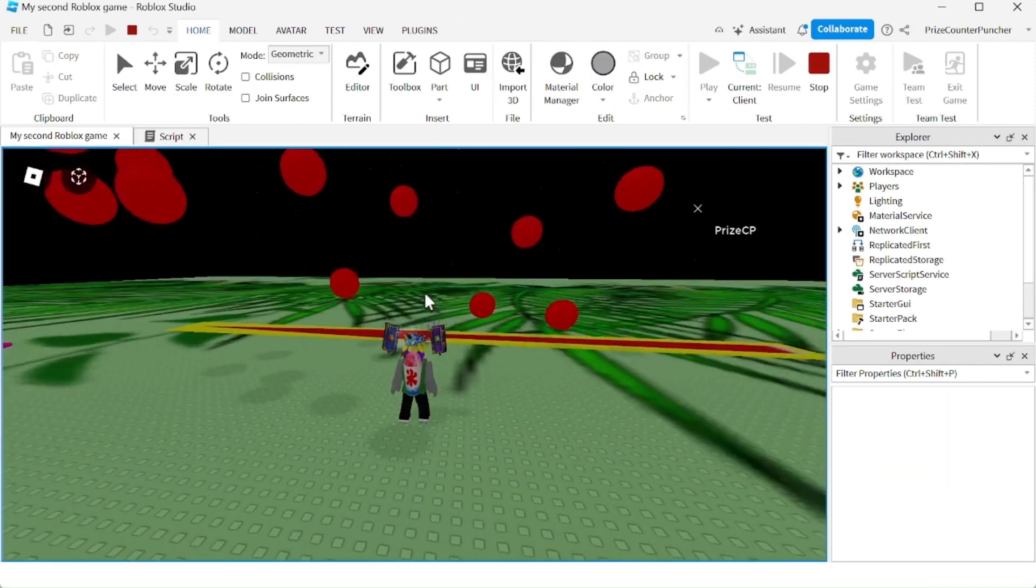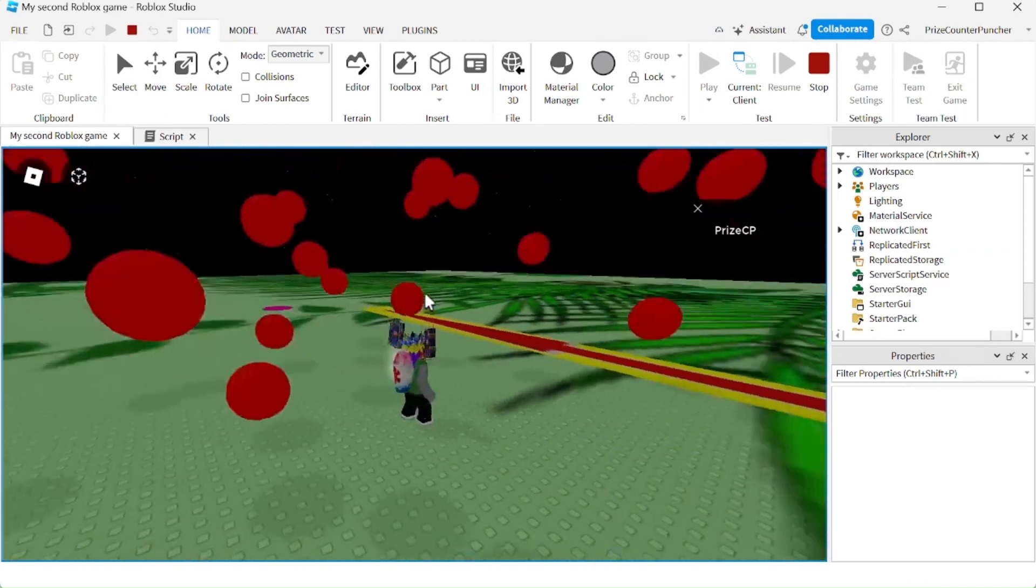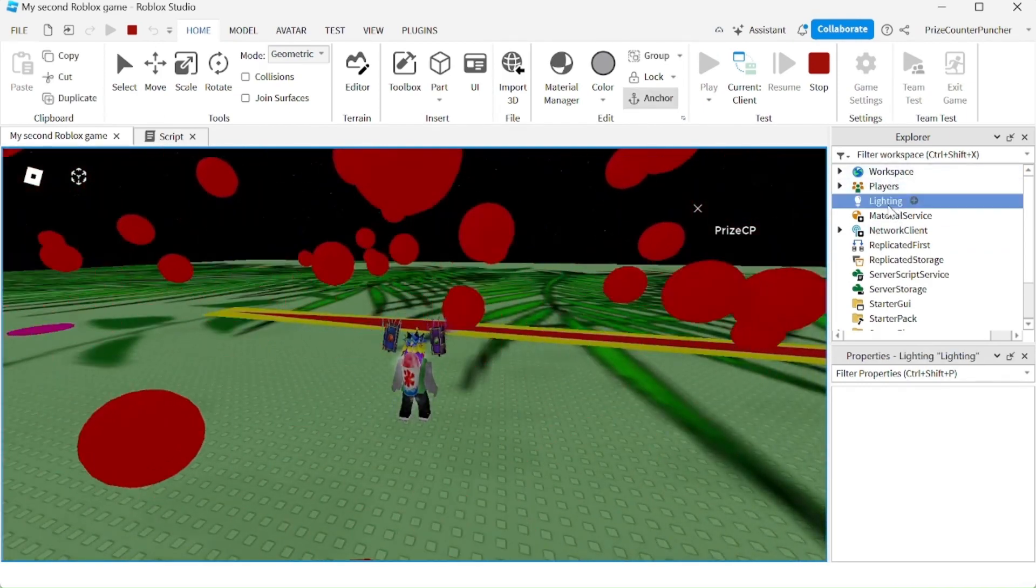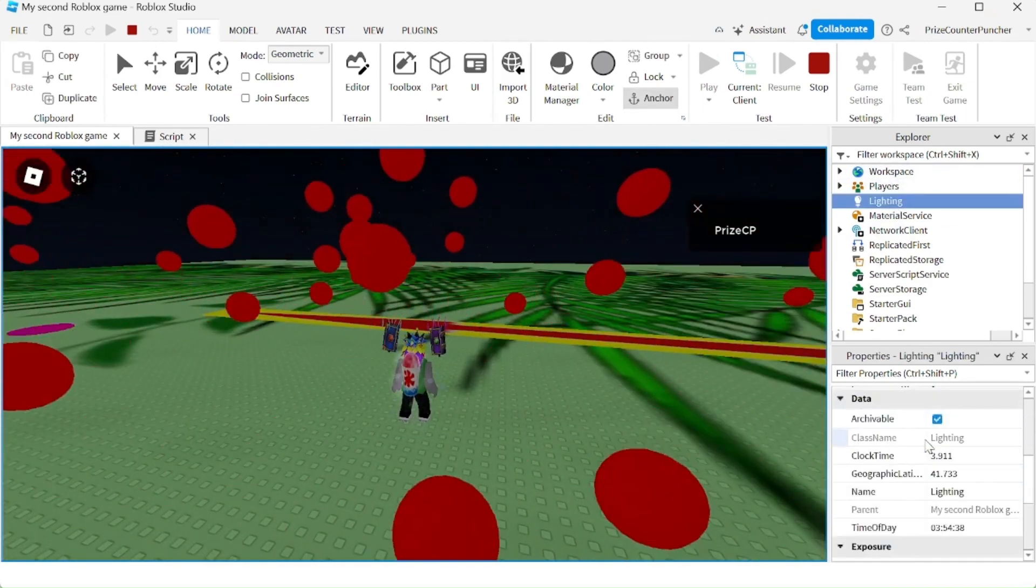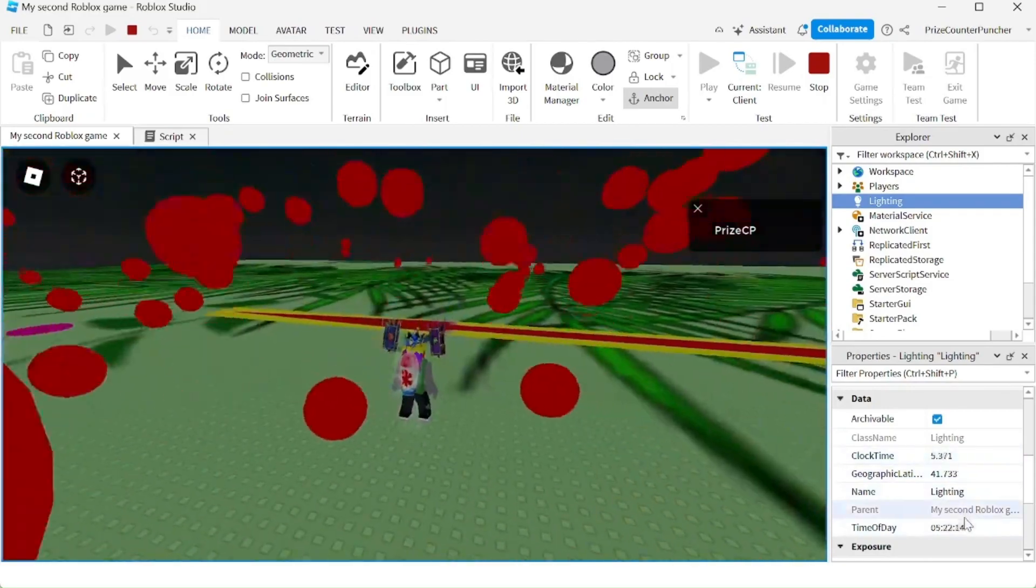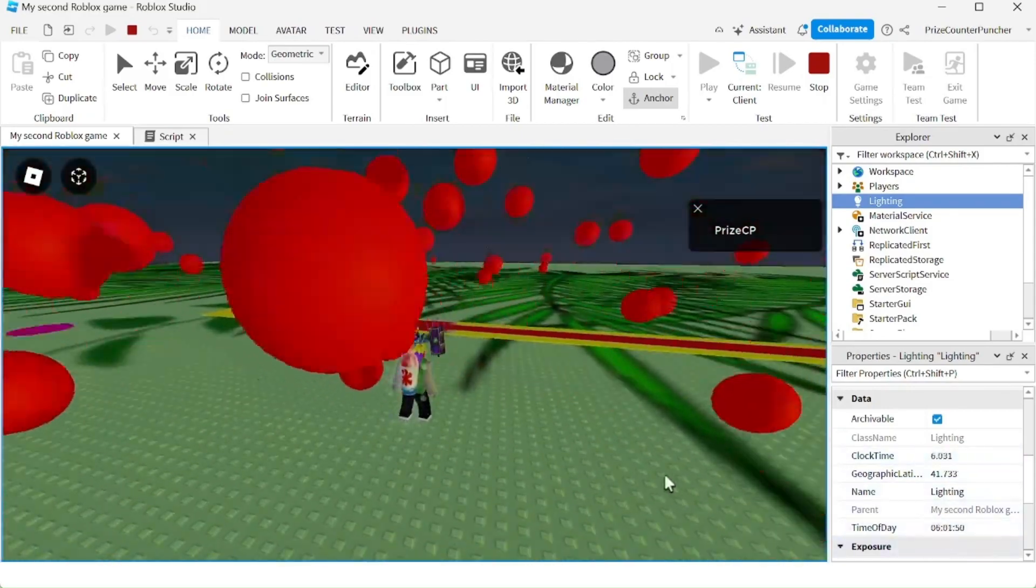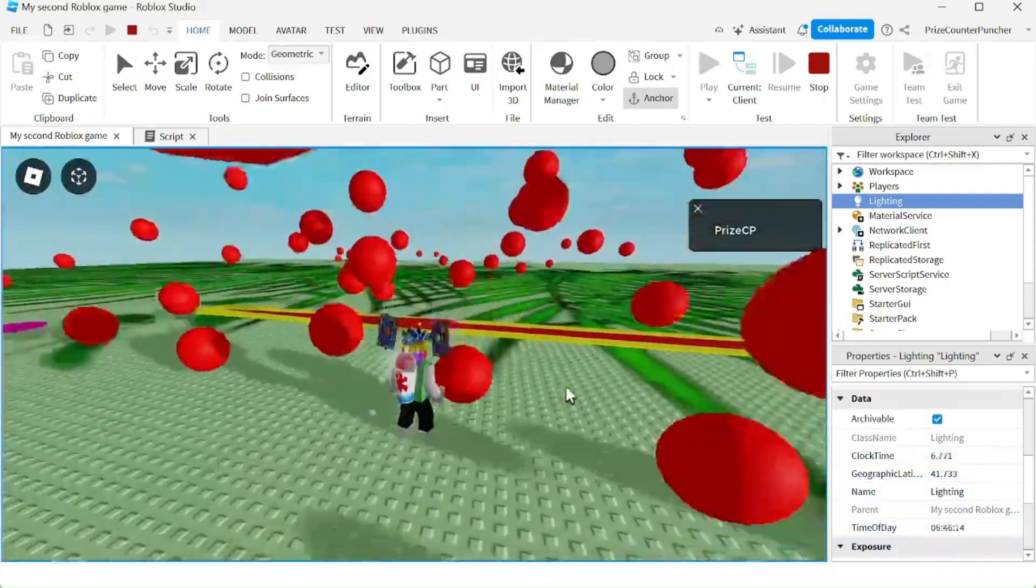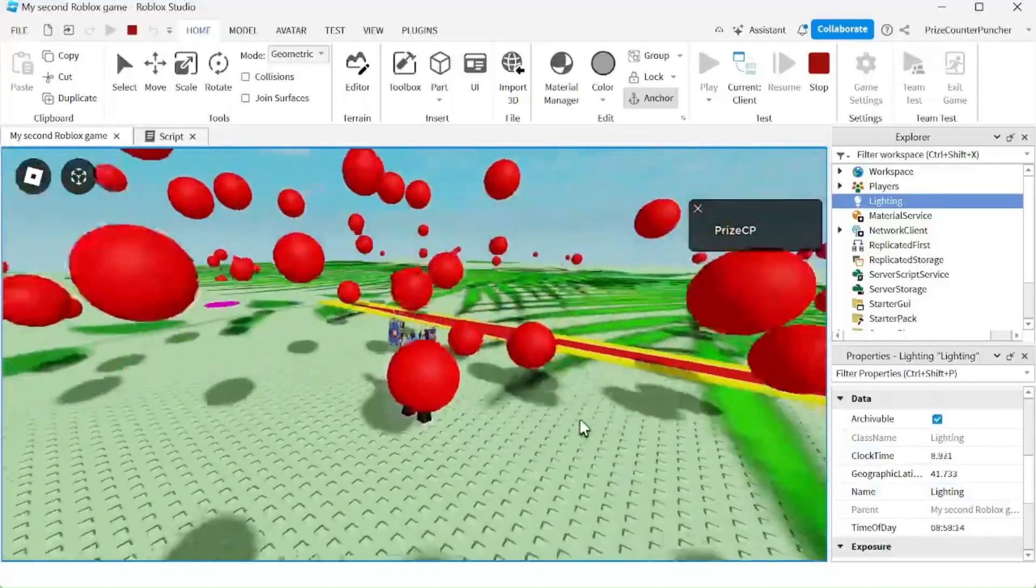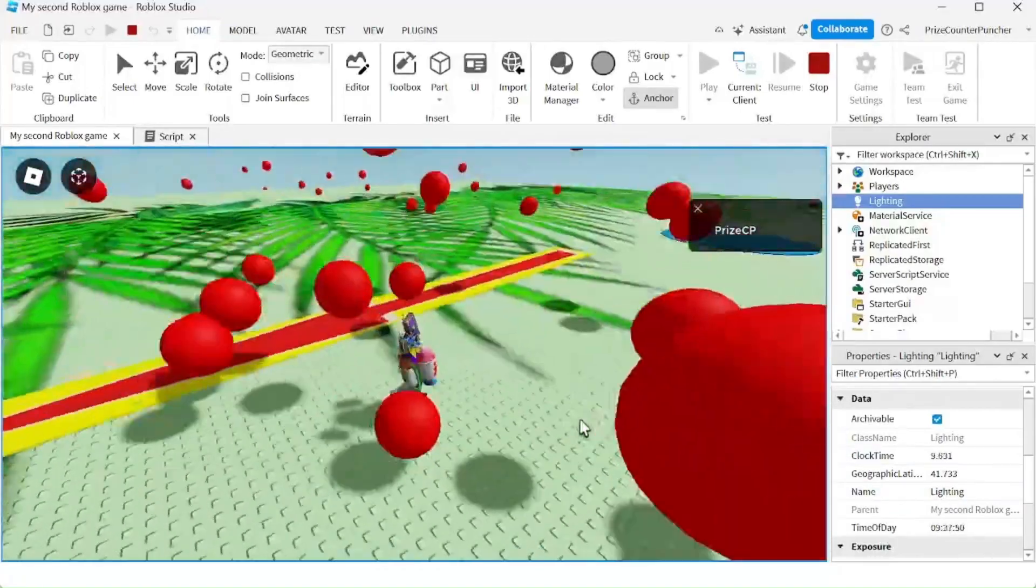So I'm starting out at midnight. And if I go to my lighting service, you can see that the clock time and the time of day is running. And now it's daytime. It's about 8 o'clock in the morning right now.